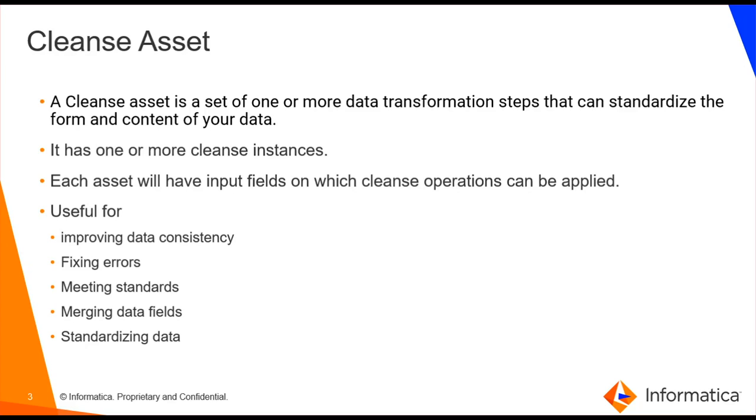We will see more on instances in the coming demo. Each asset will have input fields on which Cleanse operations can be applied.